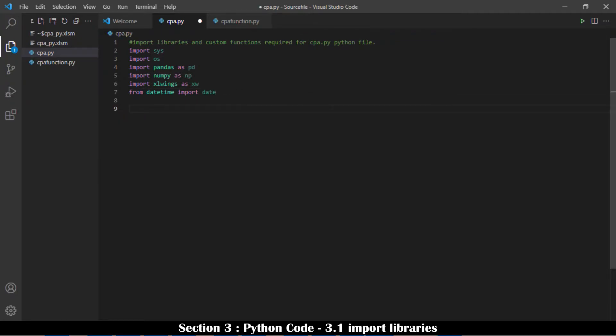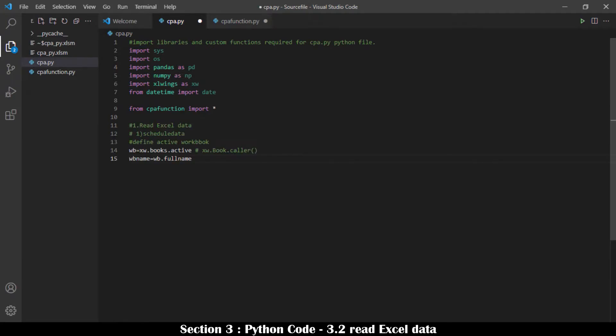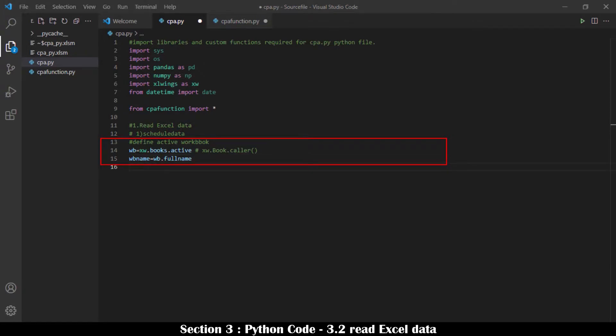In addition, we need to call functions from another file, cpa_function.py. Excel data from two worksheets — CPA and Calendar — are read and processed. A variable wb is set for the opened workbook using the xlwings module.